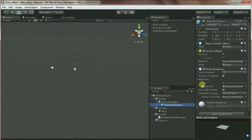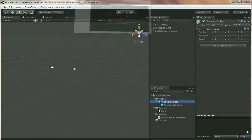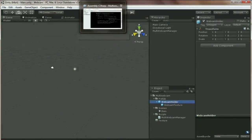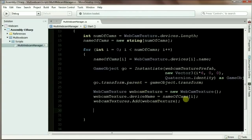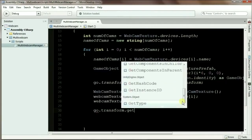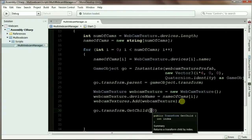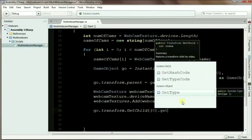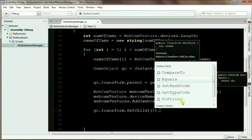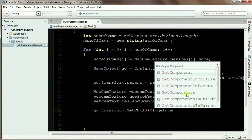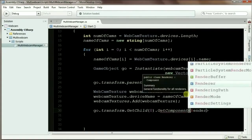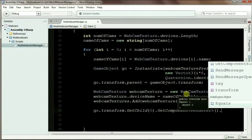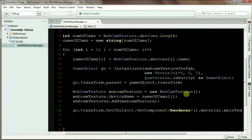Since we already have access to webcam holder, which is go, we can access this child object, which is the webcam texture, and from there we can get all the material and other renderer components. The way we can do that is very easy - go.transform.GetChild, and since I already know the first child is the cam texture, I'm going to put 0. And from there, I'm going to - oh I'm sorry, there's an extra bracket - so GetComponent, I'm going to access the Renderer component. And from the Renderer component, there's another one for material - dot mainTexture.